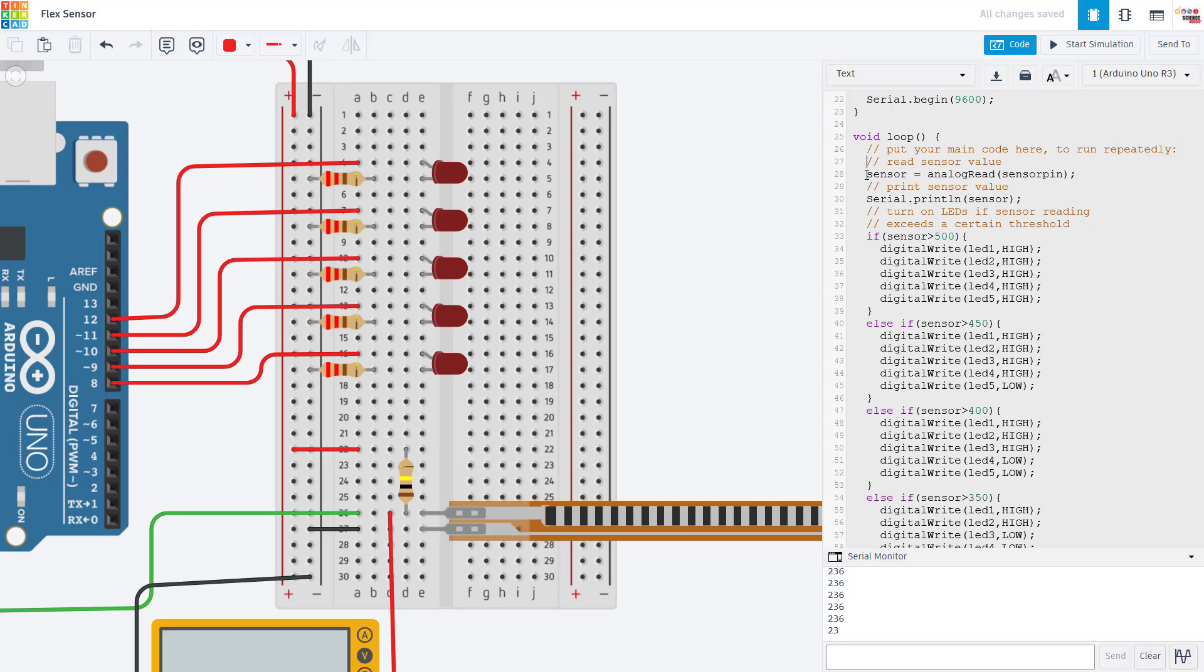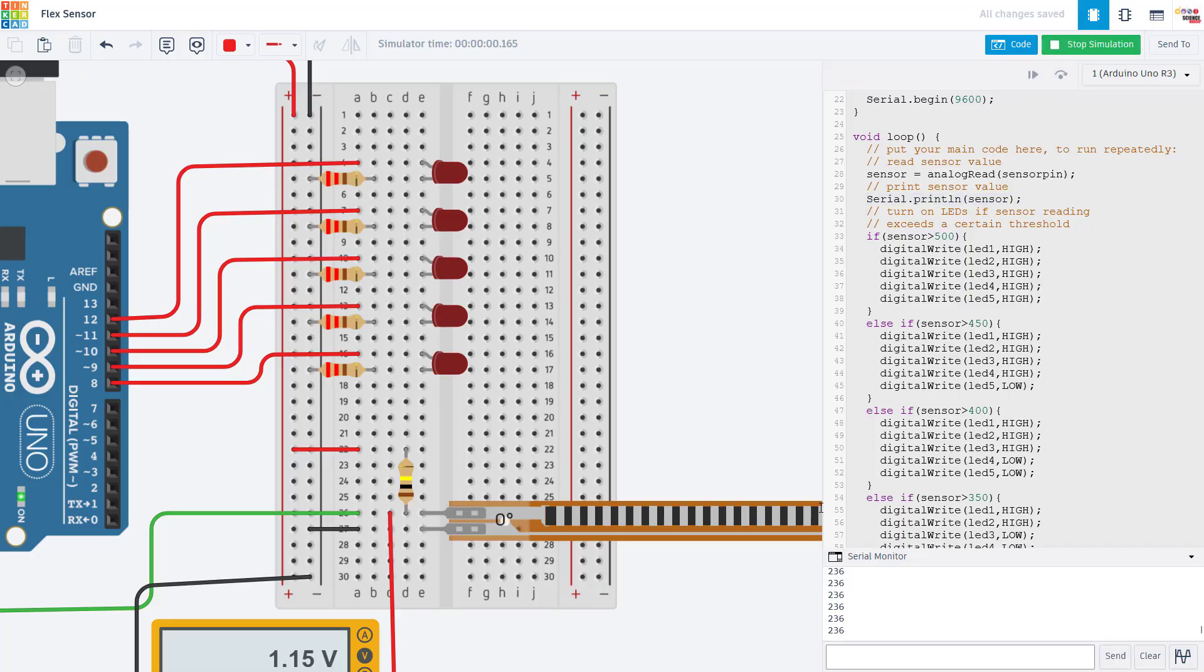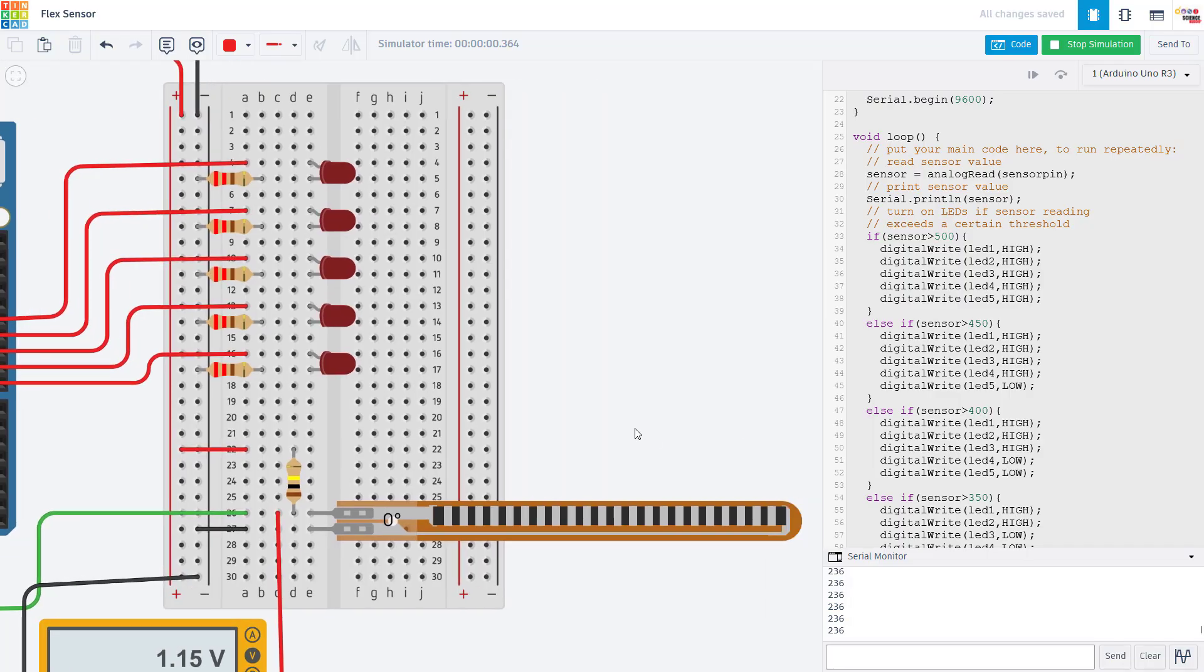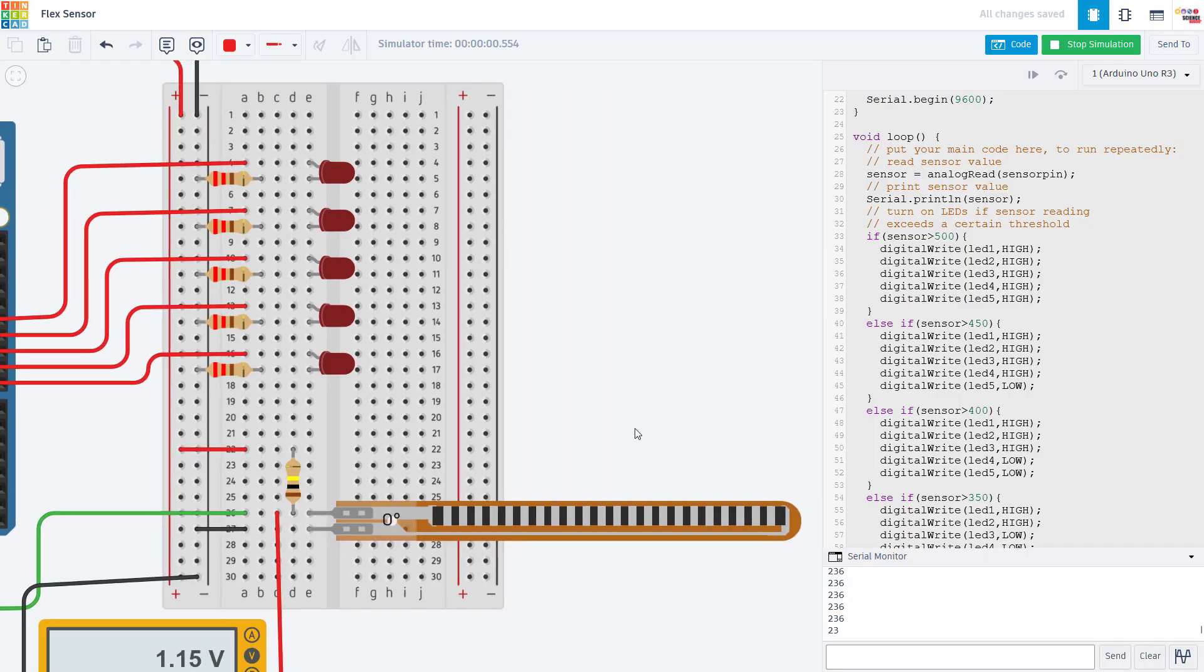In our loop function, we read the sensor value using the analog read command, and then we print that variable to the serial monitor. This is going to be useful for calibrating your sensor depending on what you want to do with it.